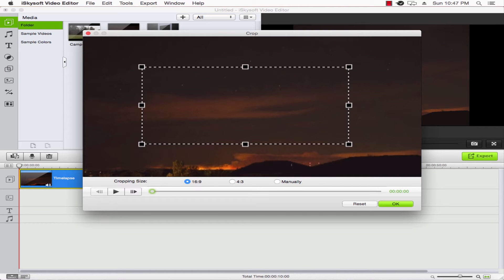We can also move it around. Once we're satisfied, we'll click on OK.